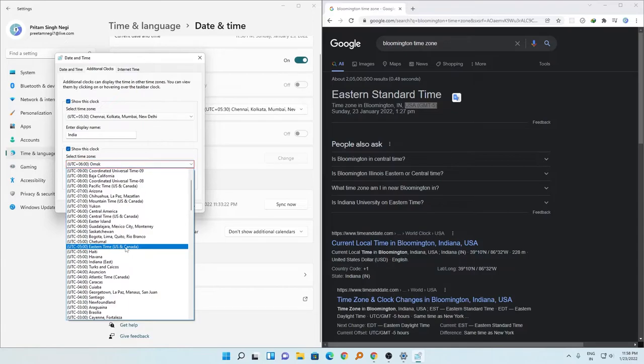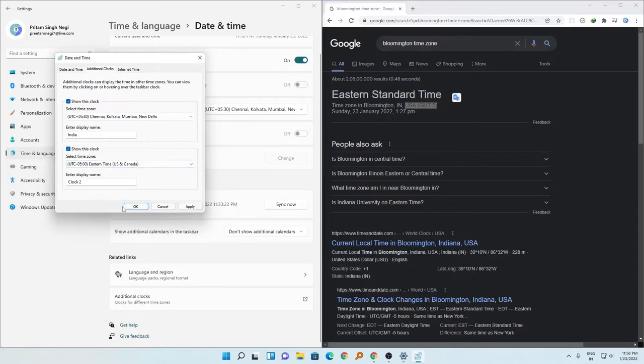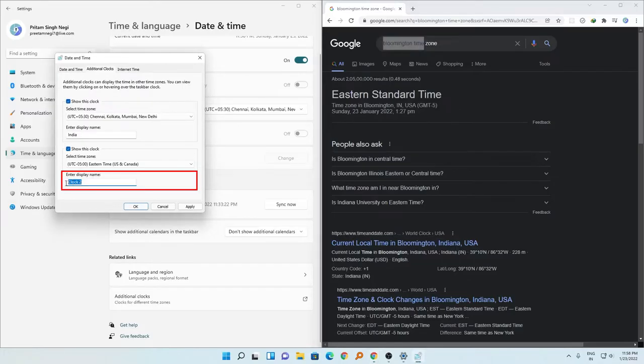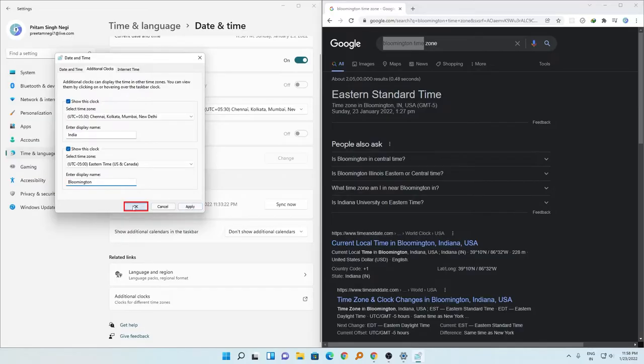And now I can give it a name which is Bloomington Time. Okay, now I will click on OK.